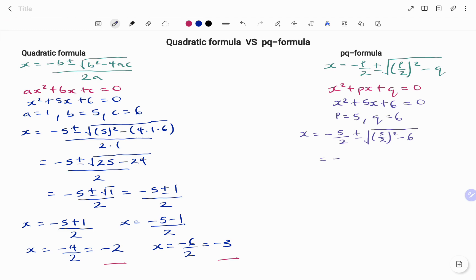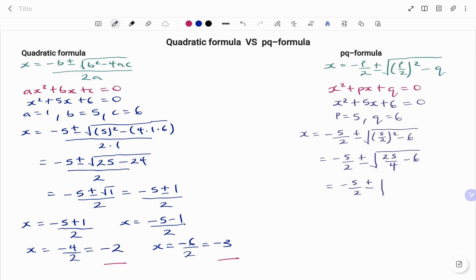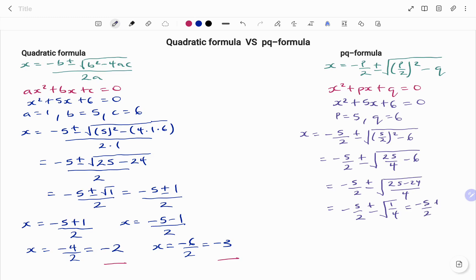This gives us minus 5 over 2, plus or minus square root of 5 over 2 squared, that's 25 over 4, minus 6. Solving 25 over 4 minus 6, I'm going to have minus 5 over 2, plus or minus square root of 1 over 4, which is equal to minus 5 over 2 plus or minus 1 over 2.